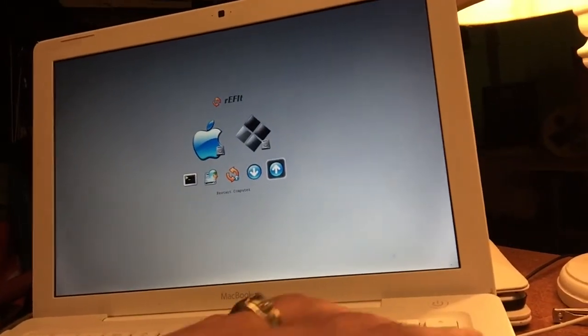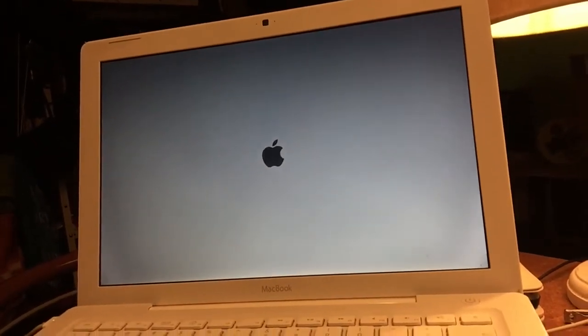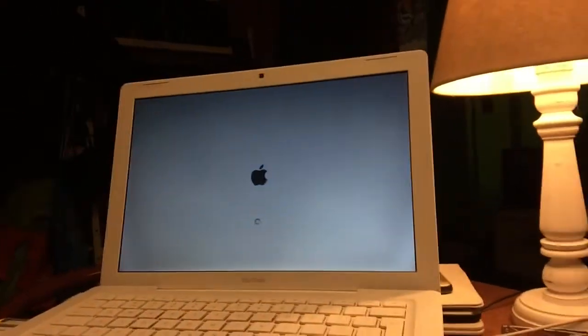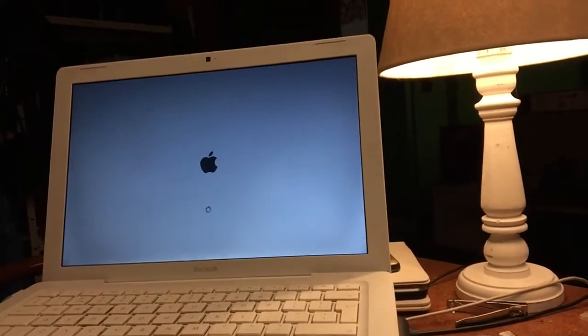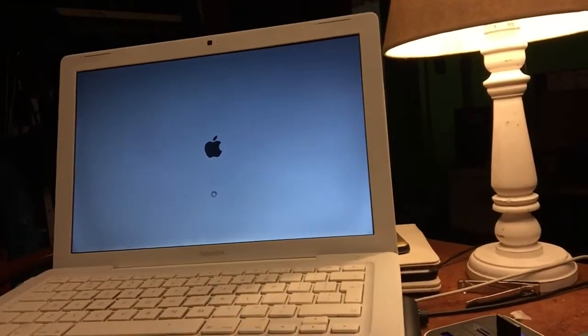After you hit yes, hit continue, then turn off the machine and reboot. You're gonna say reboot the computer, and then hold down the Apple key. And then boom — the machine is fixed. You can let go of the Apple key.